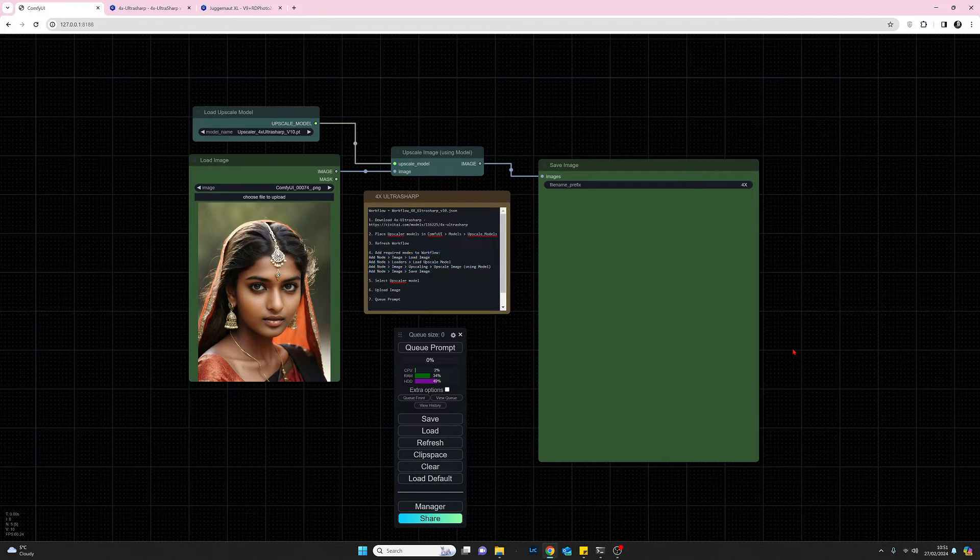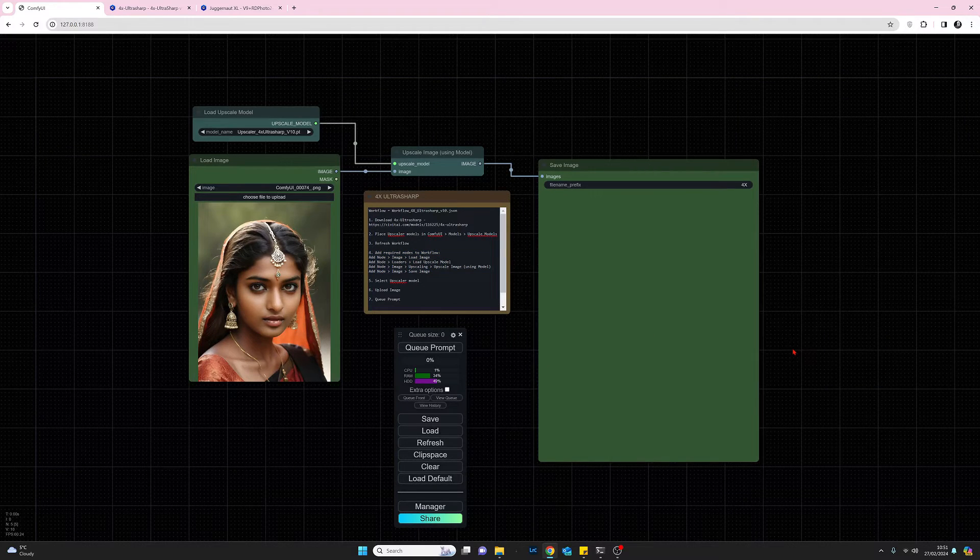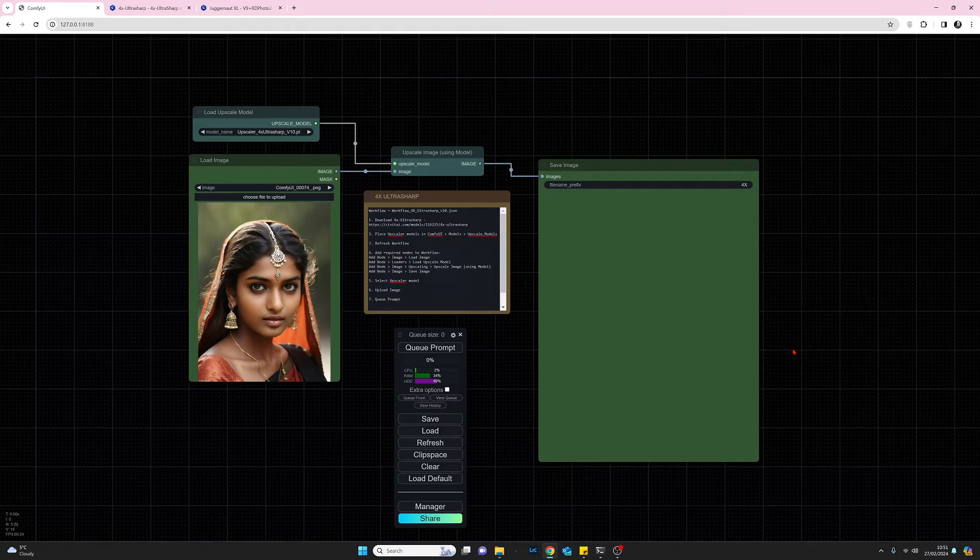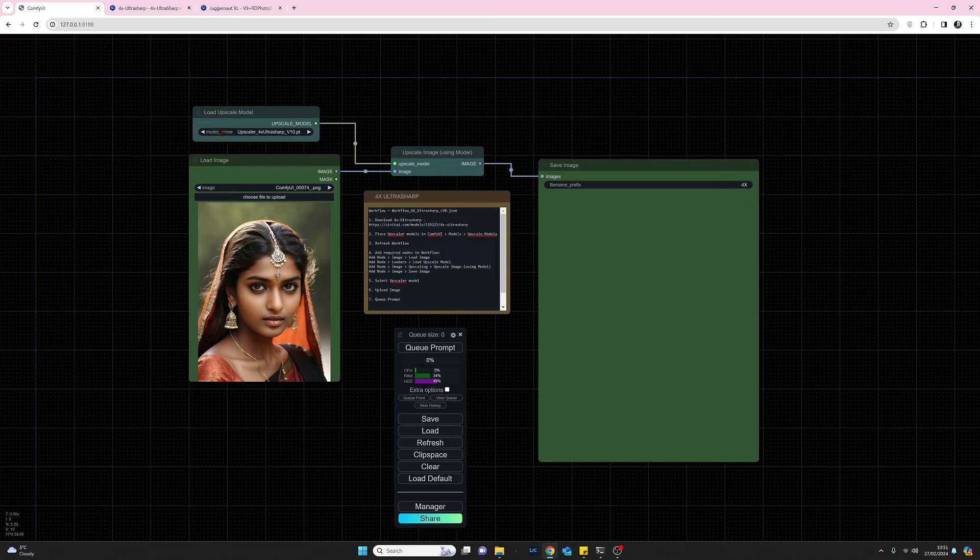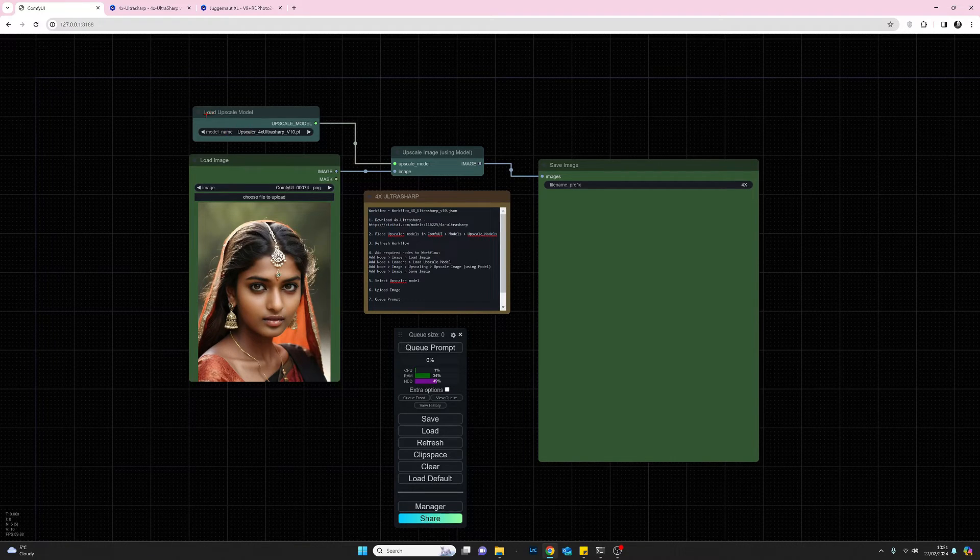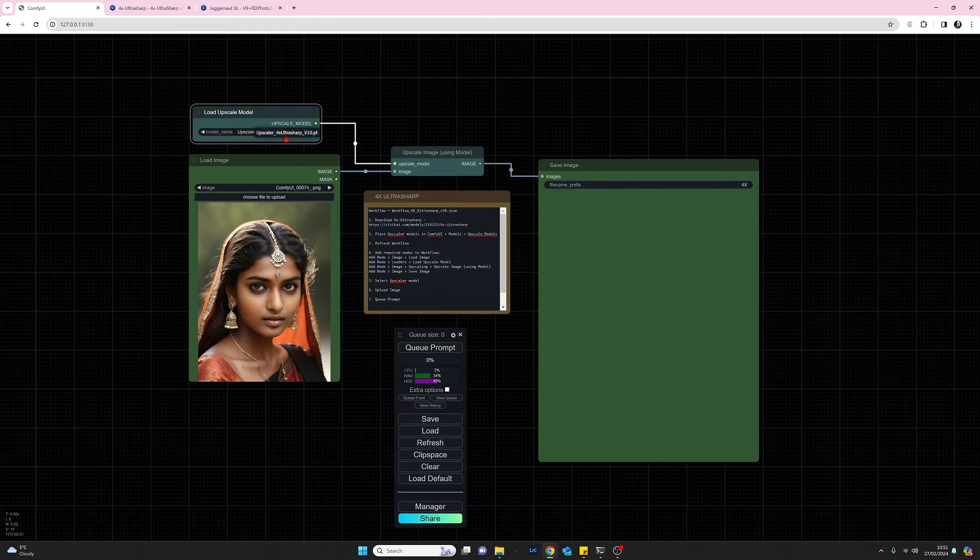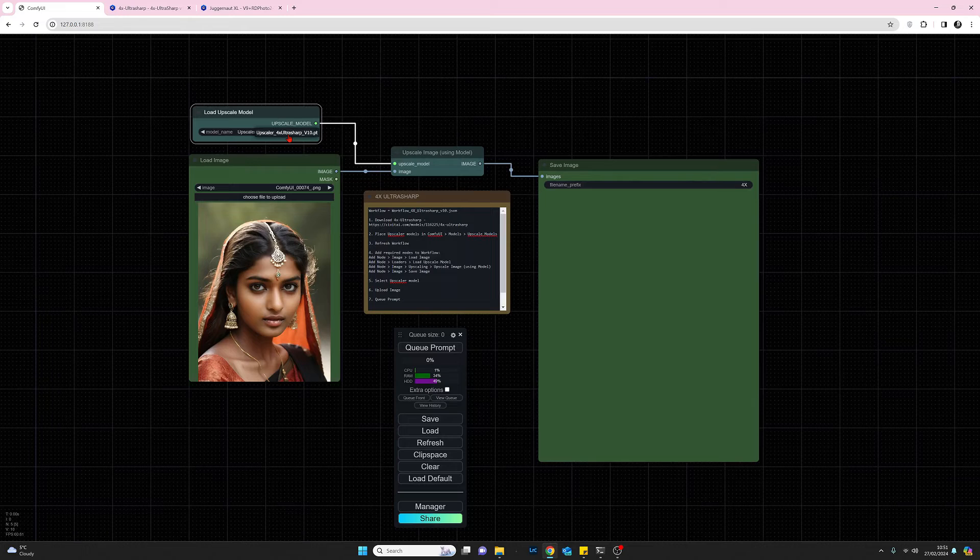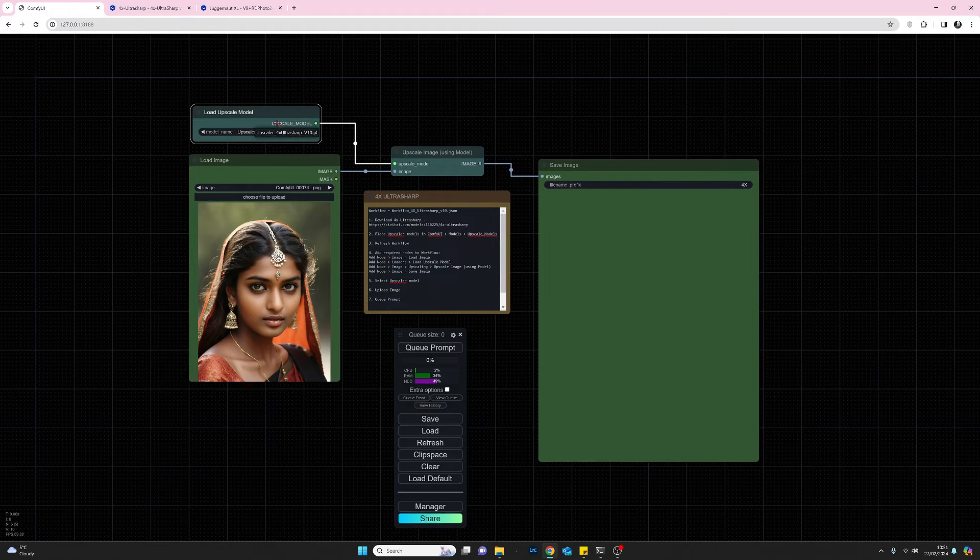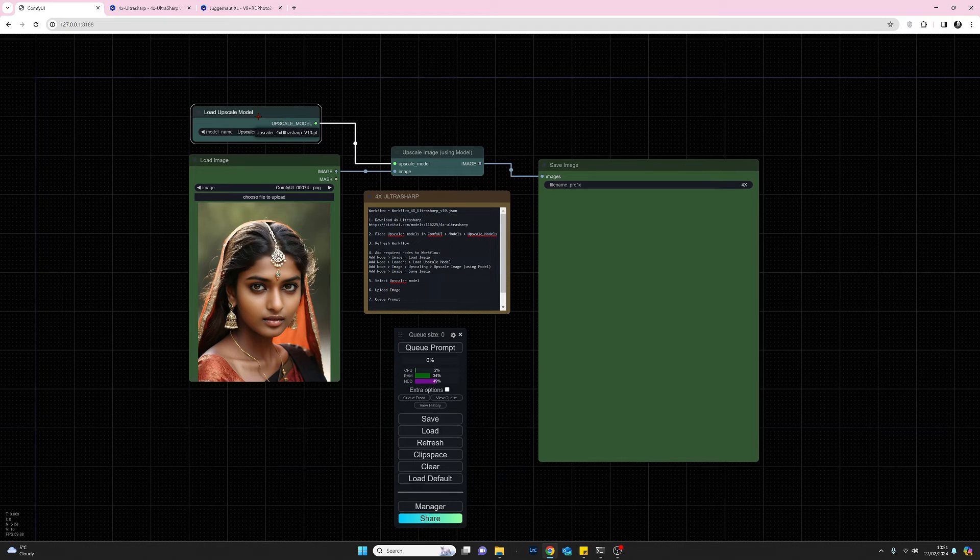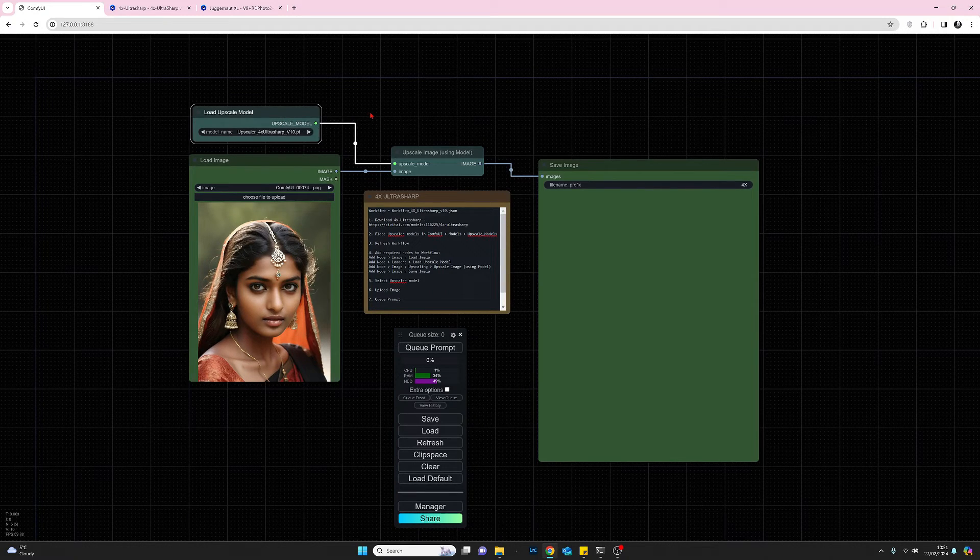Okay, once we've got the nodes loaded we should be ready to go. If you've refreshed previously, you should be able to, when you come to load upscale model, see the upscaler 4x ultra sharp model there. If you don't, then just do another refresh and you should see that. As long as the file is in that correct folder you should be okay.